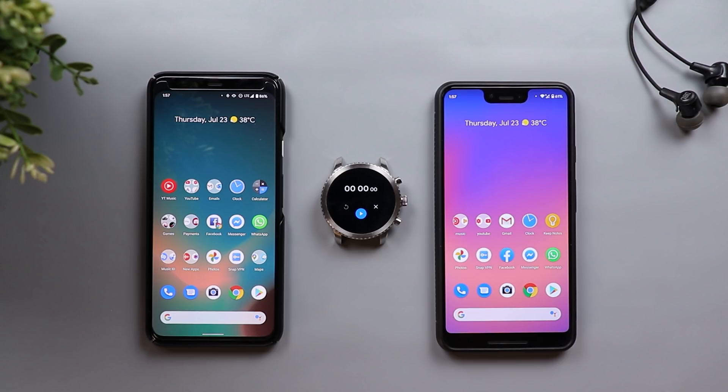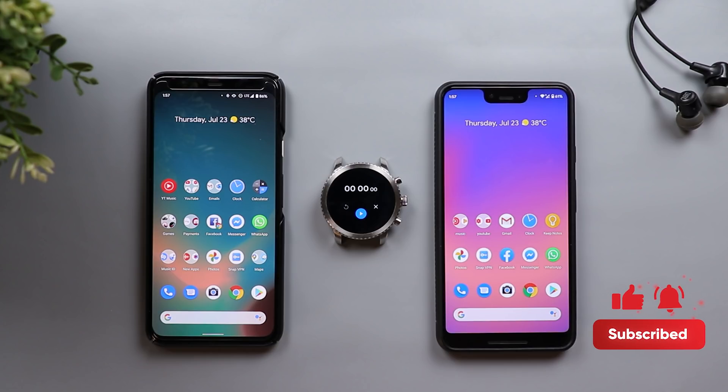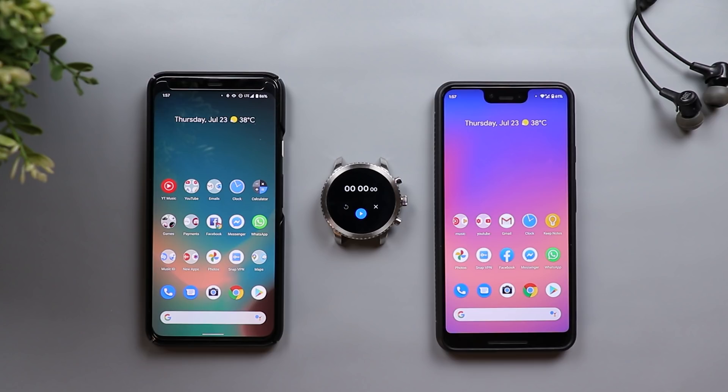That's pretty much it for today — that was my video about the Nearby Sharing feature for Android devices. Please let me know in the comments if I missed anything or if you have more information about the feature. If you liked the video please hit the thumbs up and subscribe for more videos. Thank you for watching.